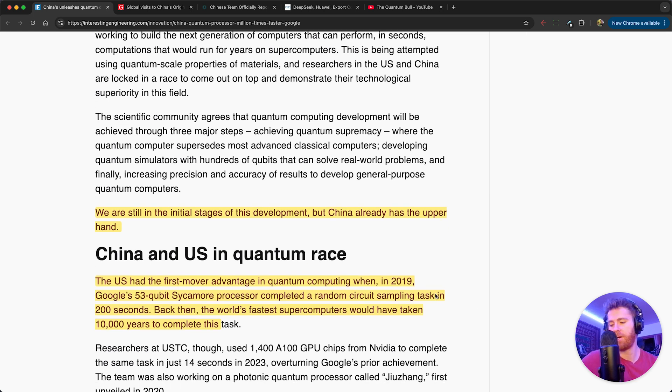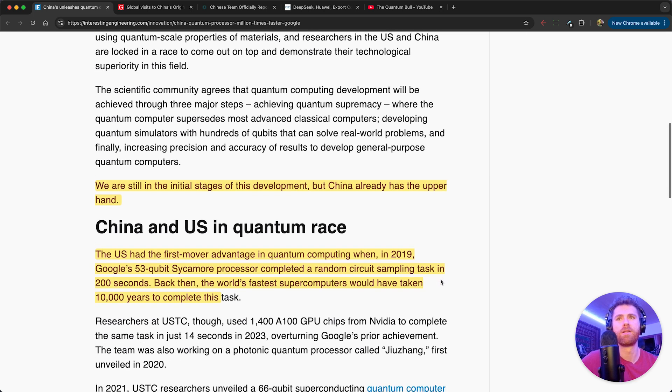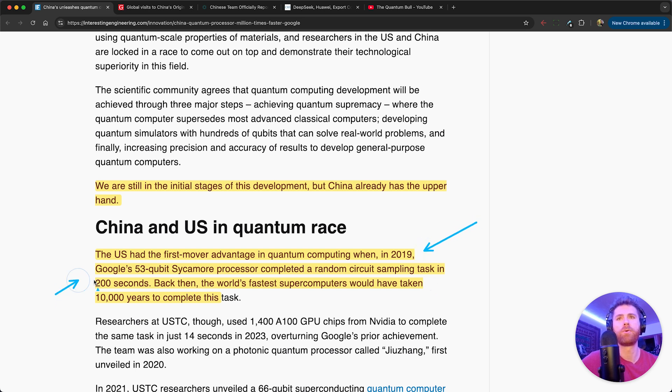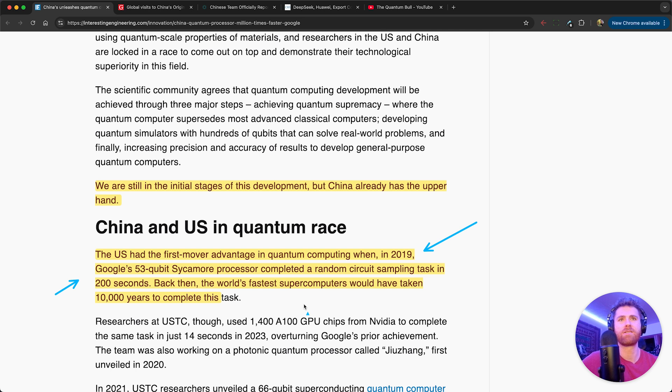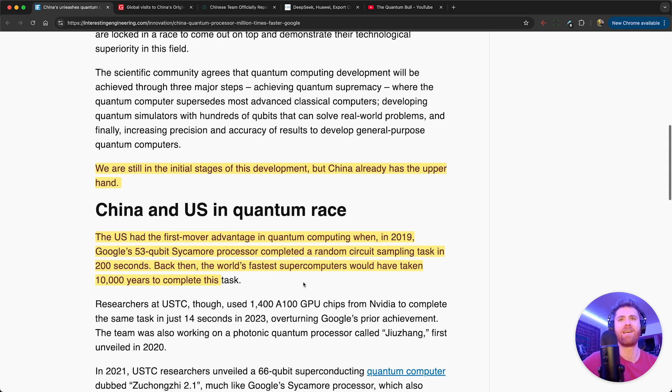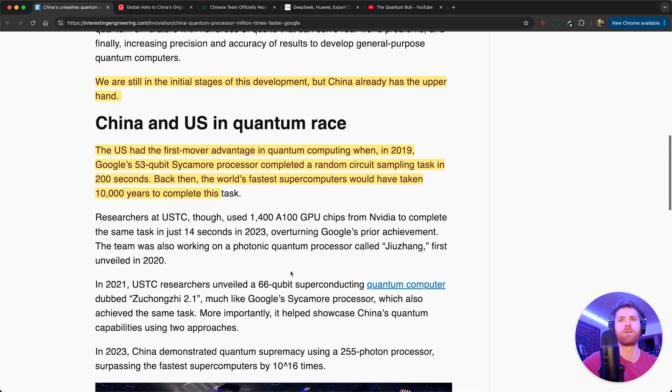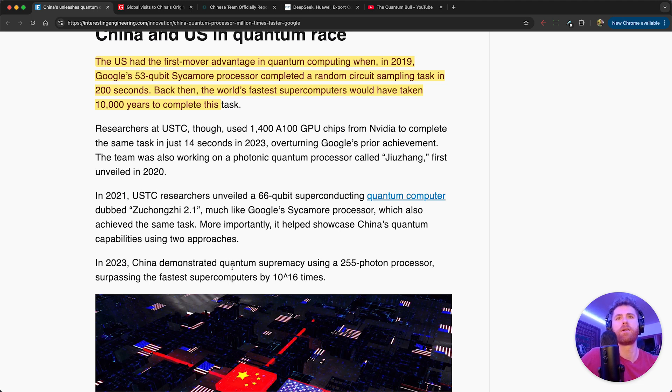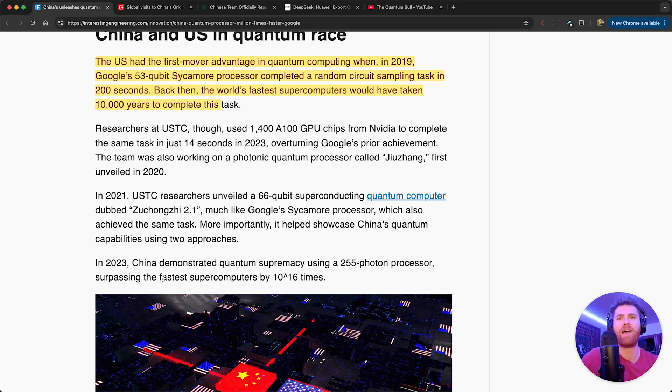China and US in the quantum race: The US had the first mover advantage in quantum computing when in 2019 Google's 53 qubit Sycamore processor completed a random circuit sampling task in 200 seconds. Back then, the world's fastest supercomputers would have taken 10,000 years to complete this task.